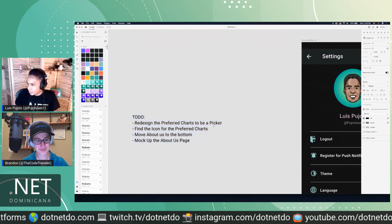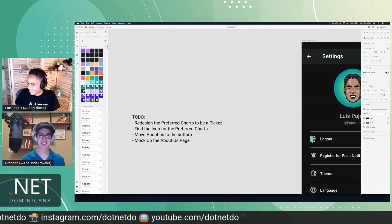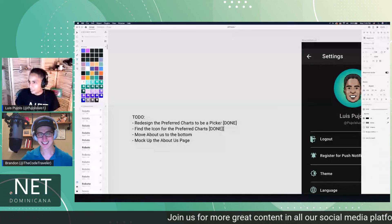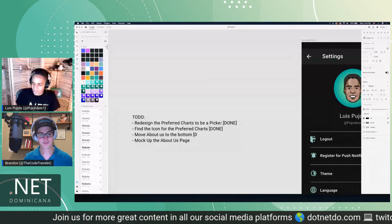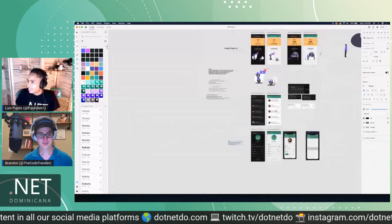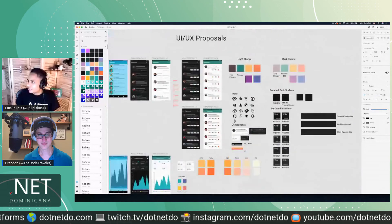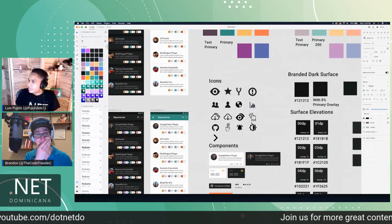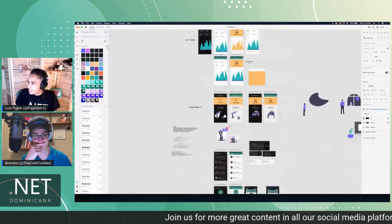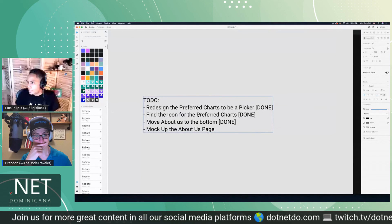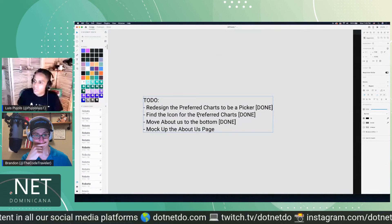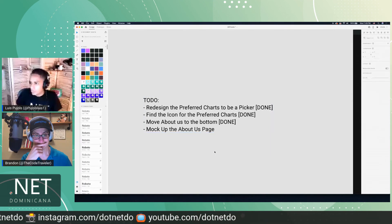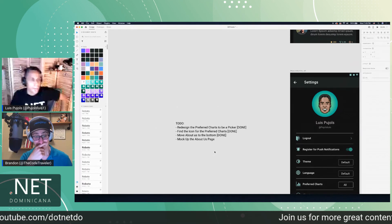I think we did a few of them. We were only going to do the picker but I think we did almost the whole list. We got the icon for charts — thank god we did this design session and had everything available, which reminded us that we have a chart icon we can reuse and don't need to add another resource to the project.